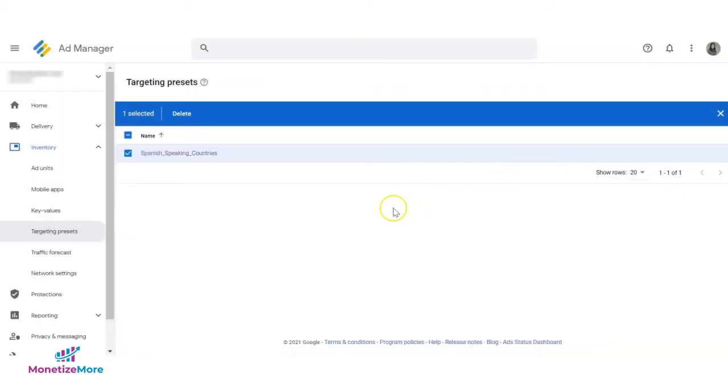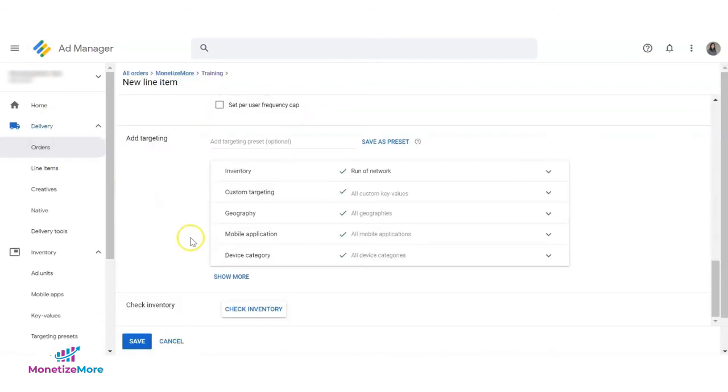Aside from creating targeting presets under the inventory section, you can also create a new preset while working with line items, proposal line items, or video ad rules.